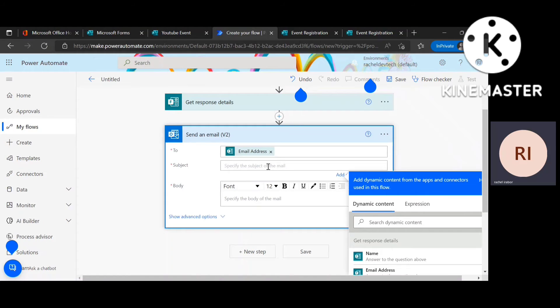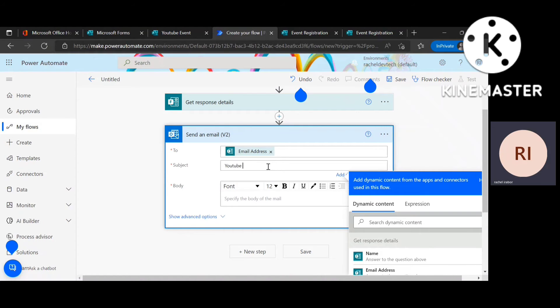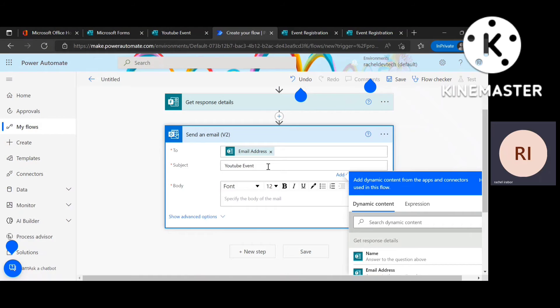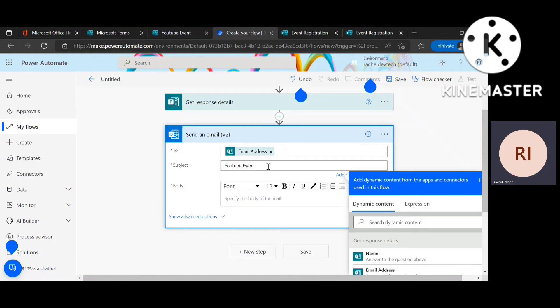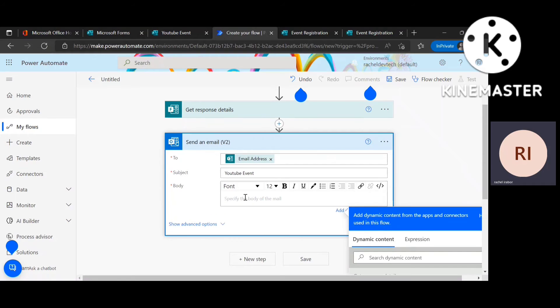Then I'm going to just give it a name. So this is just like when you're trying to send an email to someone, you have to give that email a subject. So that is what I just did. I just gave the email a subject so that the person will be able to know that OK, I actually registered for this event. So that is what the YouTube events means.